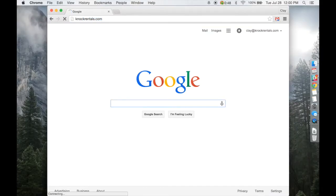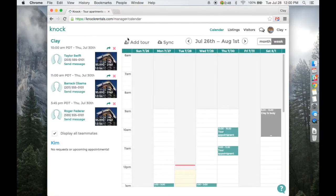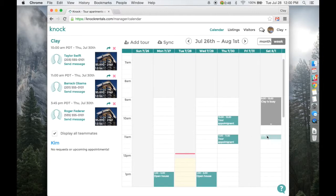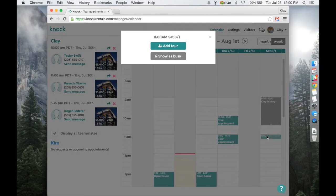Go to your account and from the calendar, select the time you want the tour to be. Let's say Saturday at 11 a.m. Click the time and then click add tour.